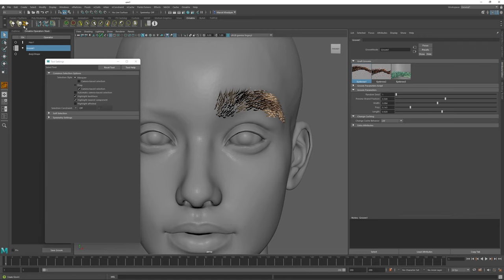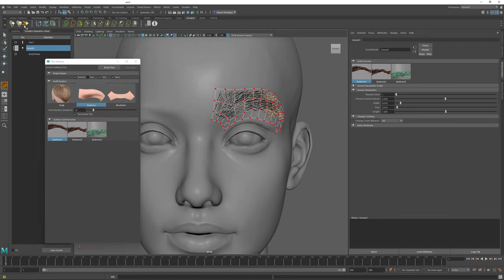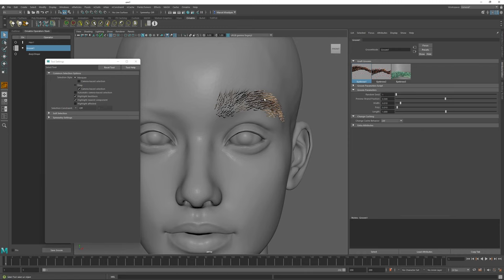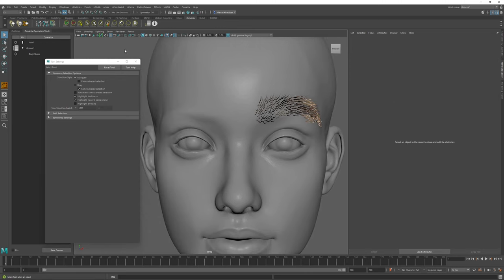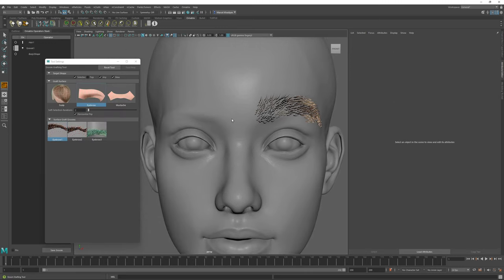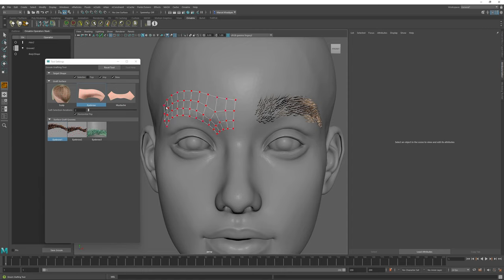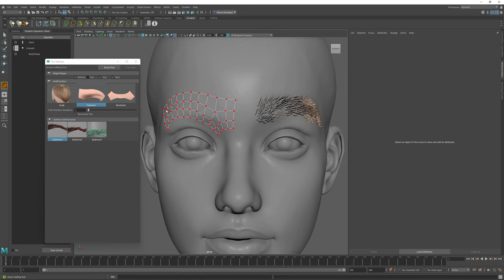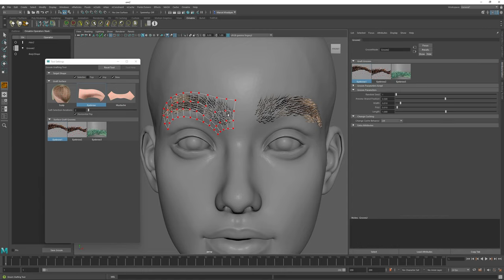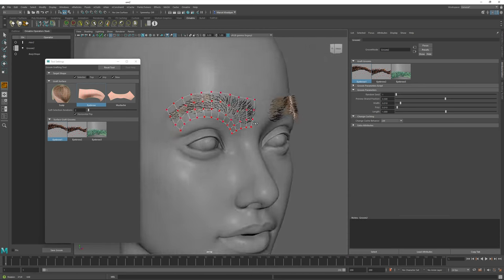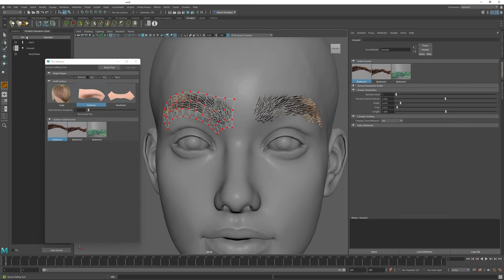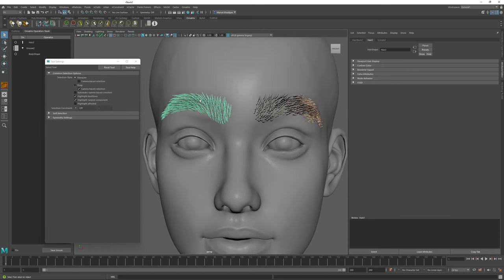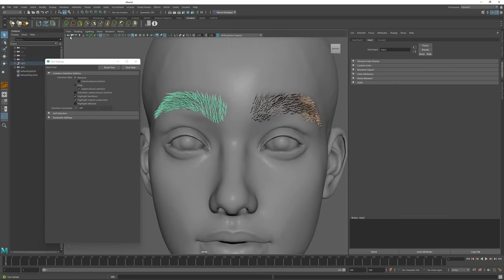If I go back to my Graft Grooms tool settings window, I just deselect this Groom for now. I can click and drag a second Graft Groom to represent my second eyebrow. Note that if I drag in the other direction, it will automatically mirror the direction of the Groom.